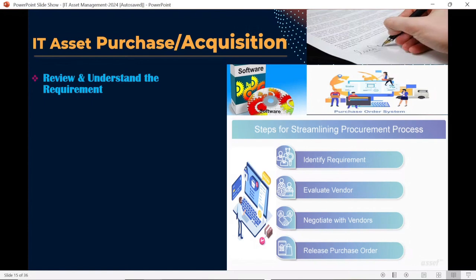The first and most important step is the review of the actual business requirement. Once the review is completed and the required quantity is confirmed to the procurement team, the procurement team will start working on creating a Purchase Order based on our requirement. They know how many laptops are needed, where to buy them, and which vendors are whitelisted within our organization.